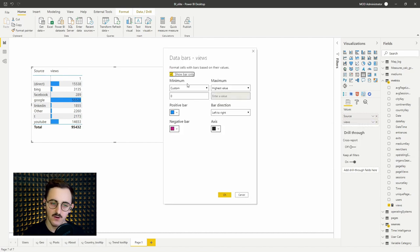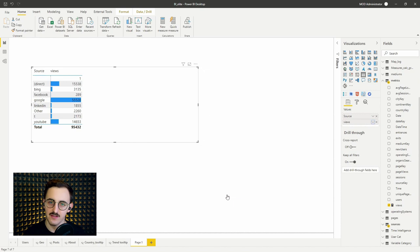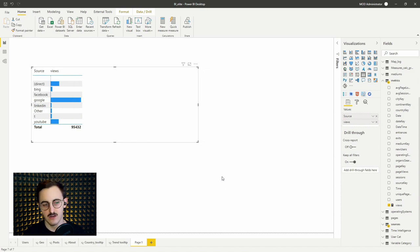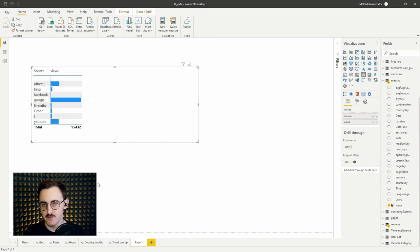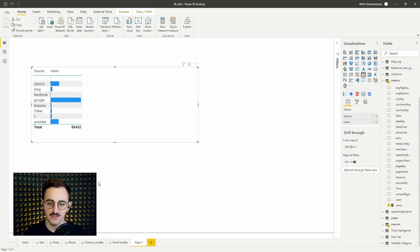So I'll press show bar only. Let's check it out. Alright, so the numbers disappeared and data bars are easy to read but still we don't know what are the values. So what we can do?